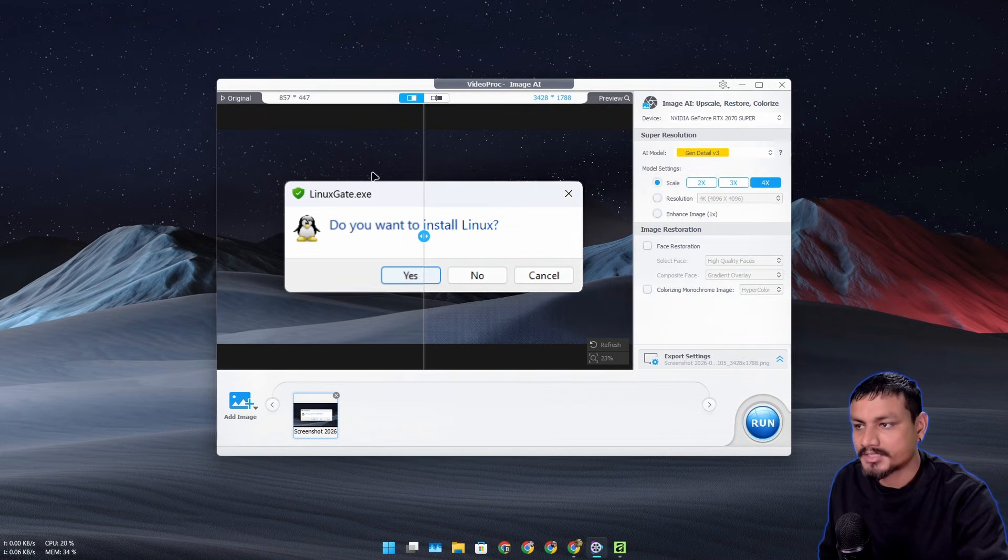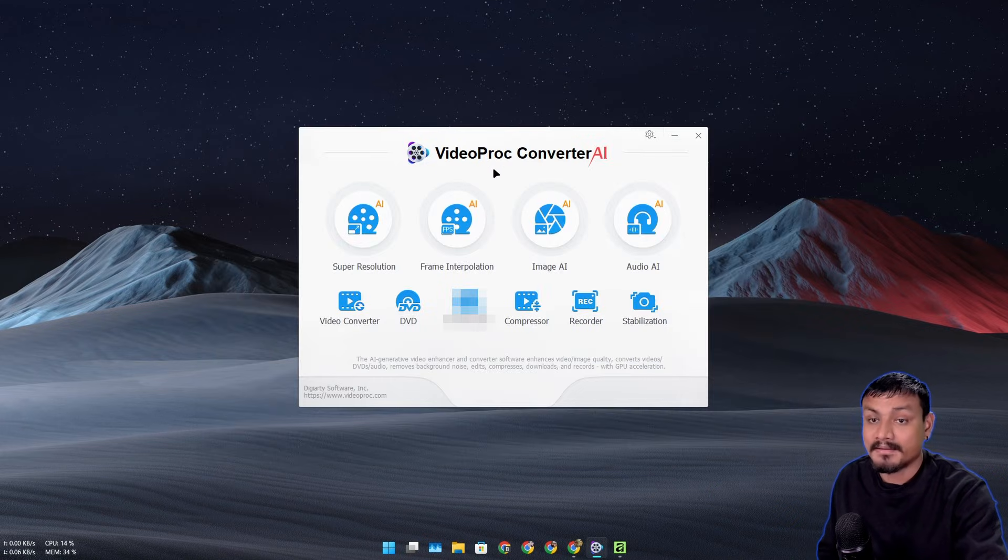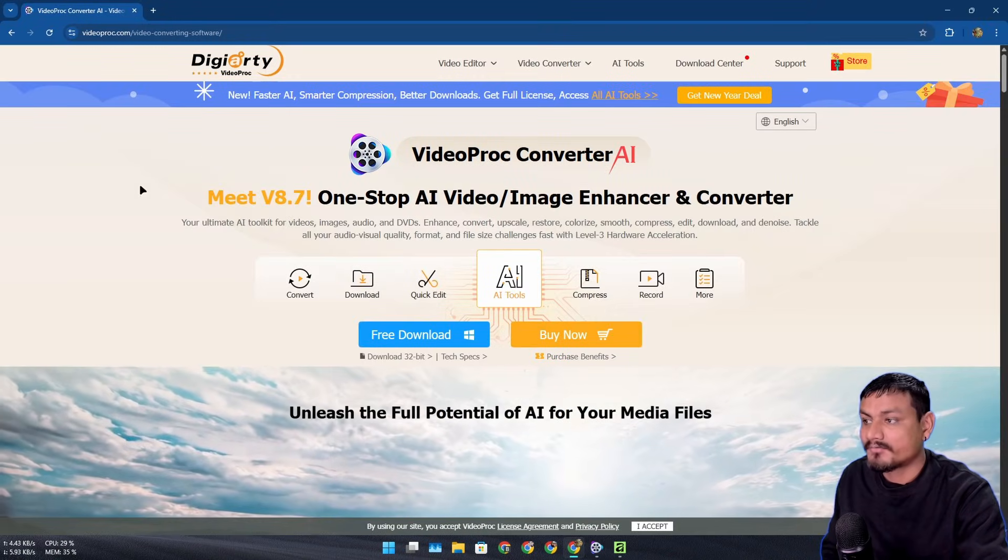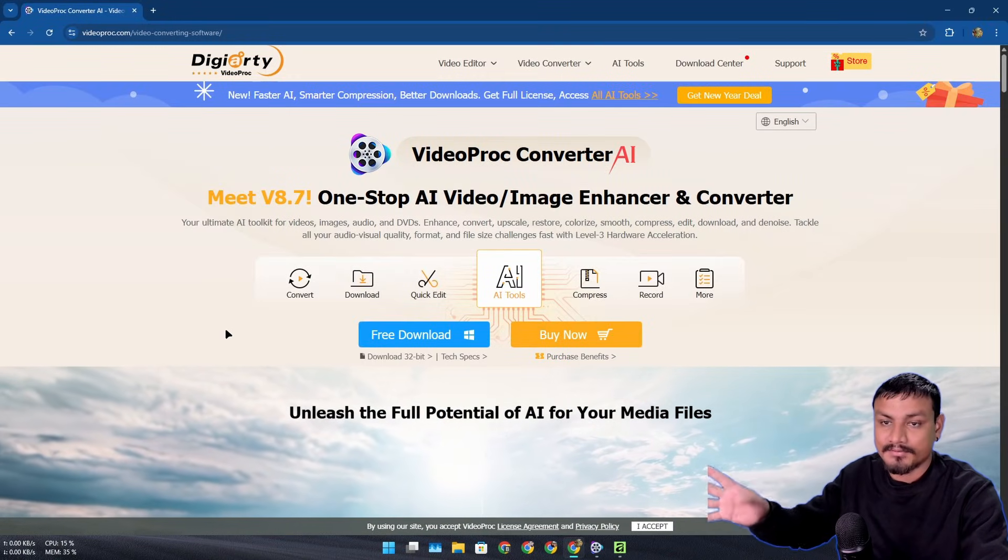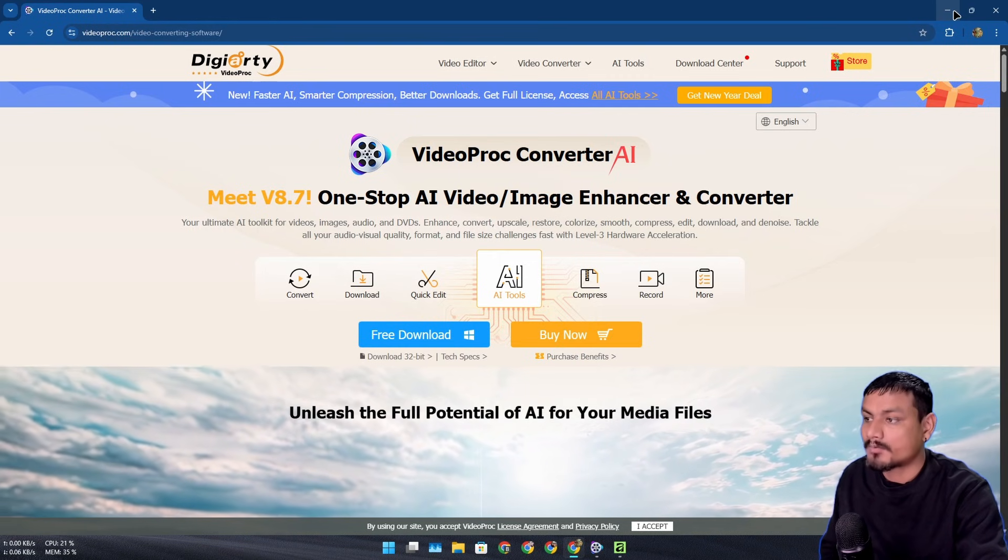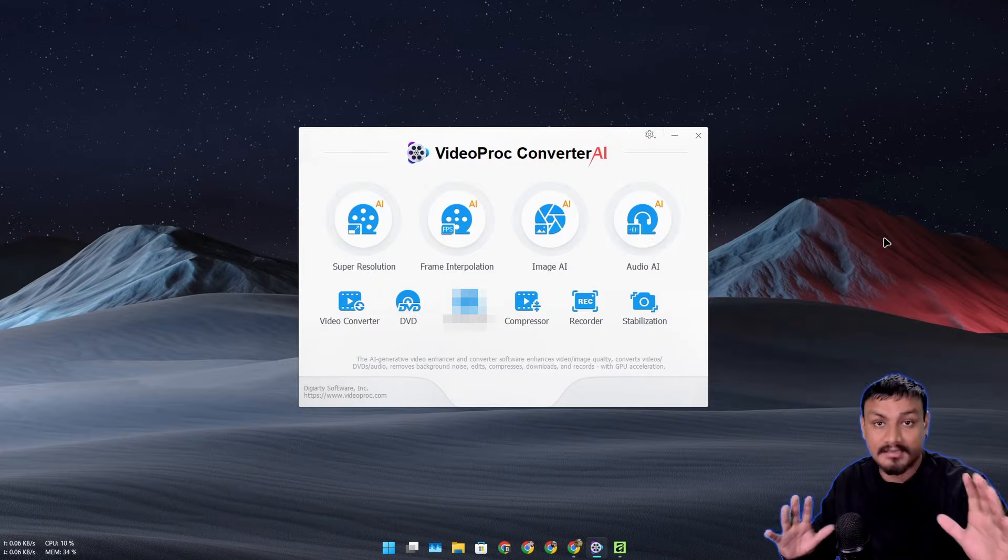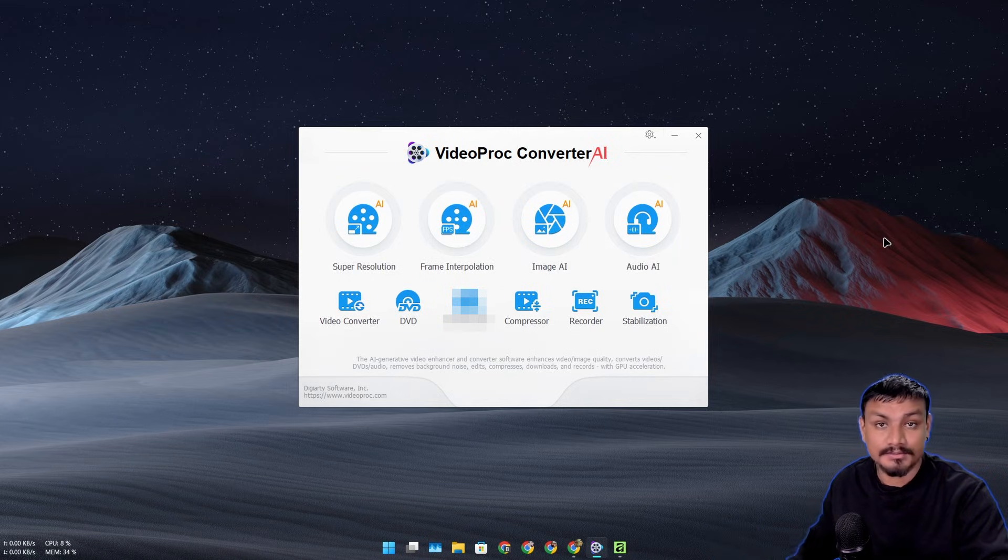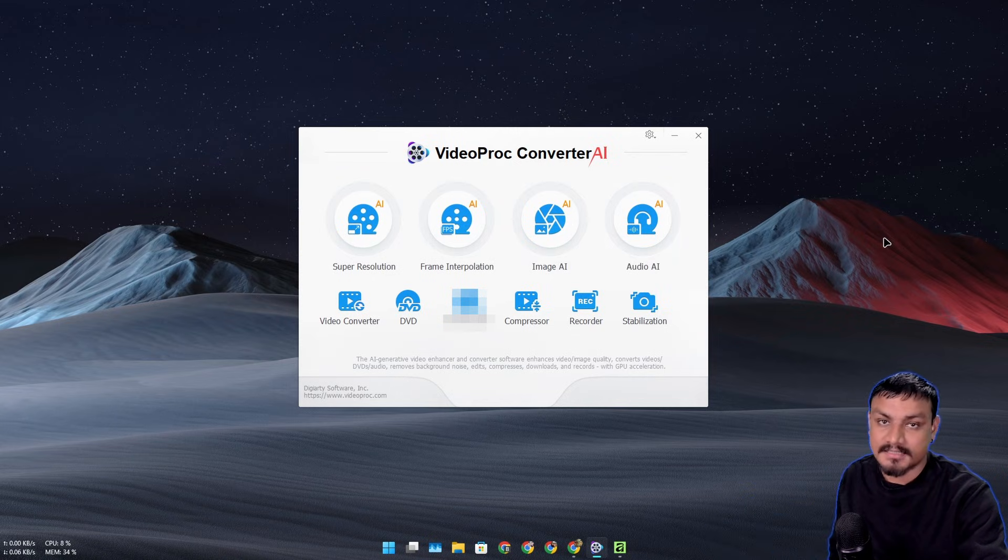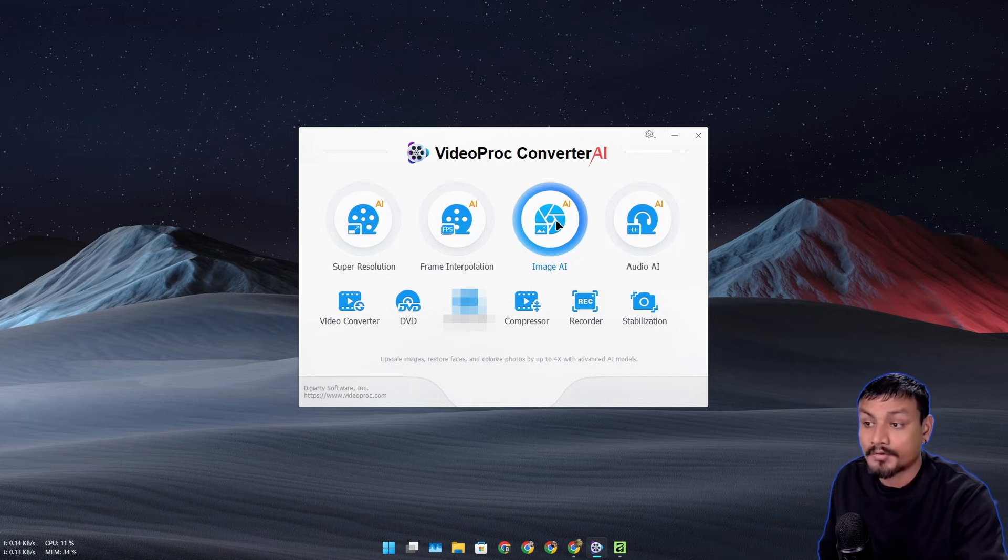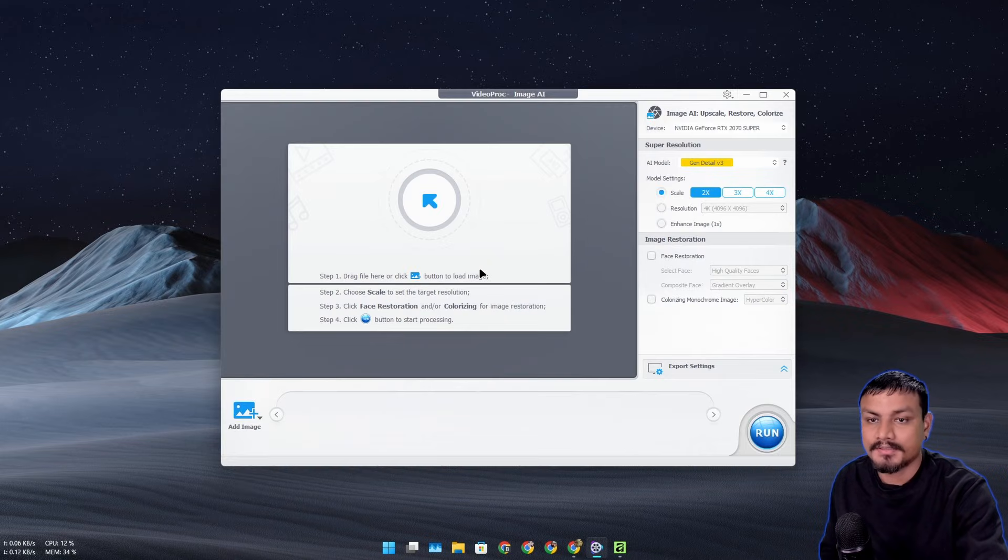So the software that I'm using to upscale the images is called VideoProc Converter AI, and this is the official website. You can go here and download this. This video is sponsored by DGRT, so if you're looking for an AI image upscaler then don't forget to check them out. You'll find the link in the description. Once you have this software, just click on Image AI and here you can start upscaling your images.